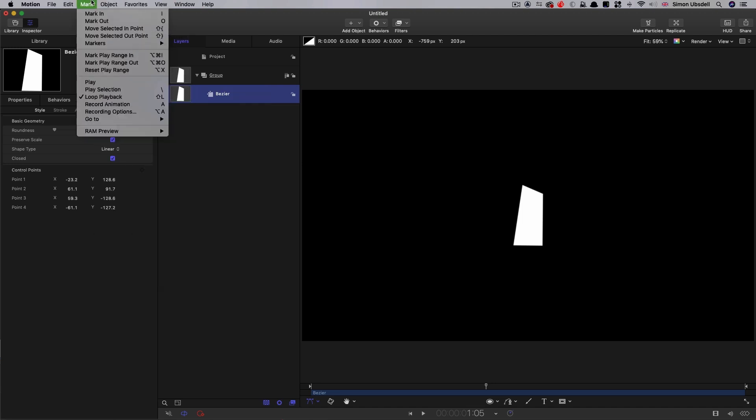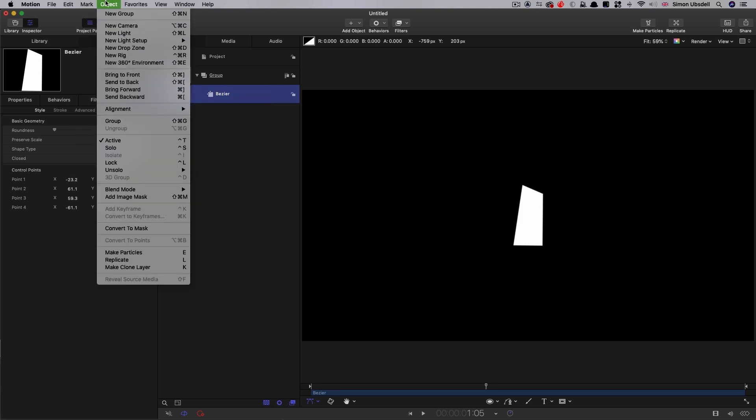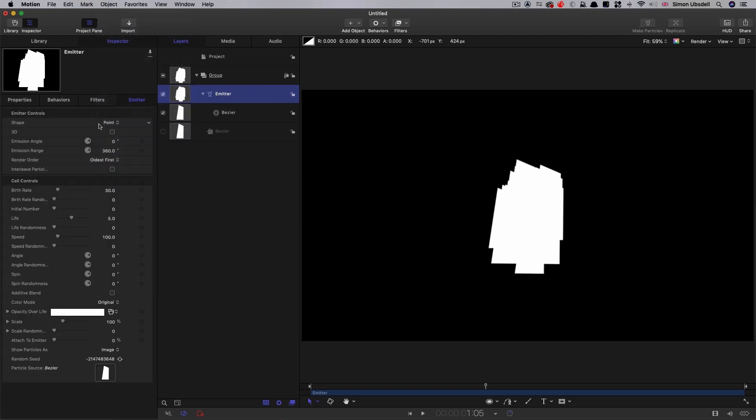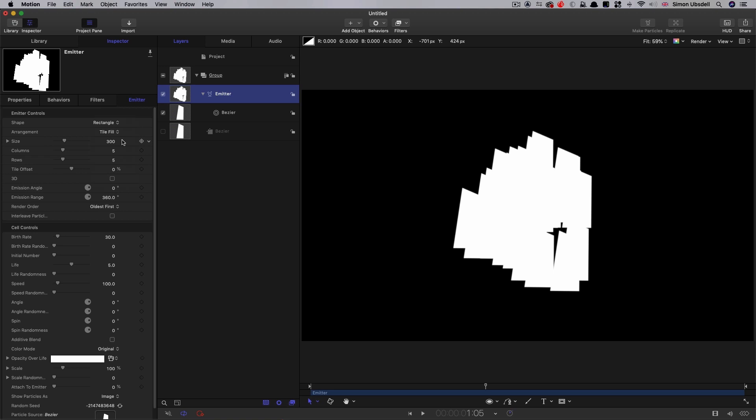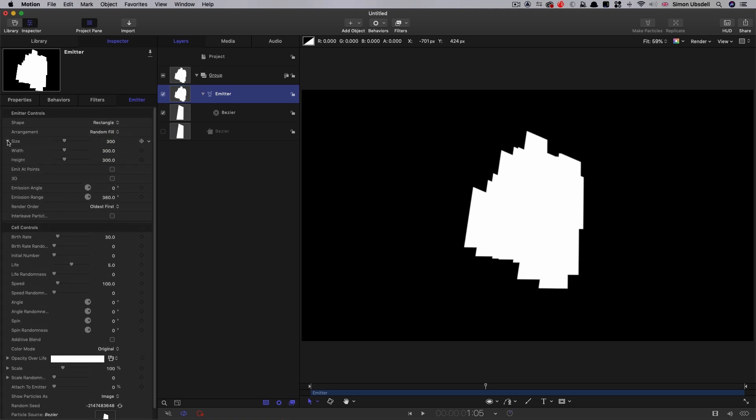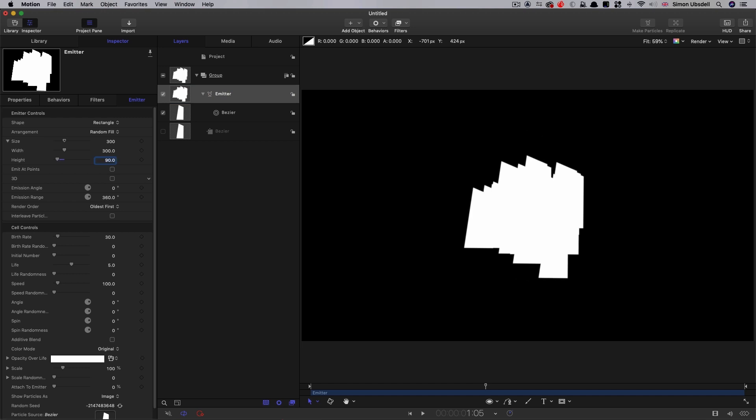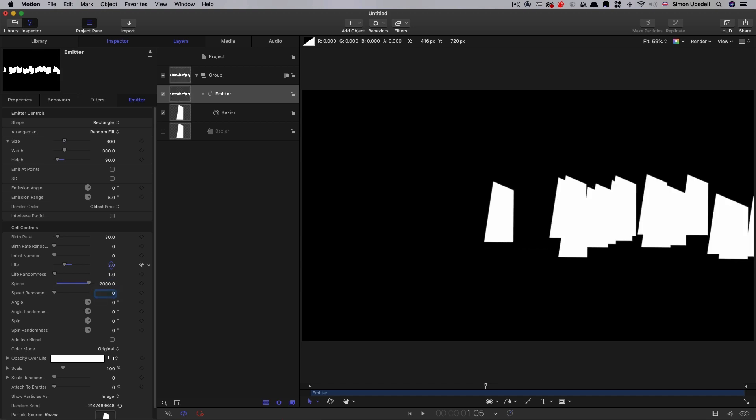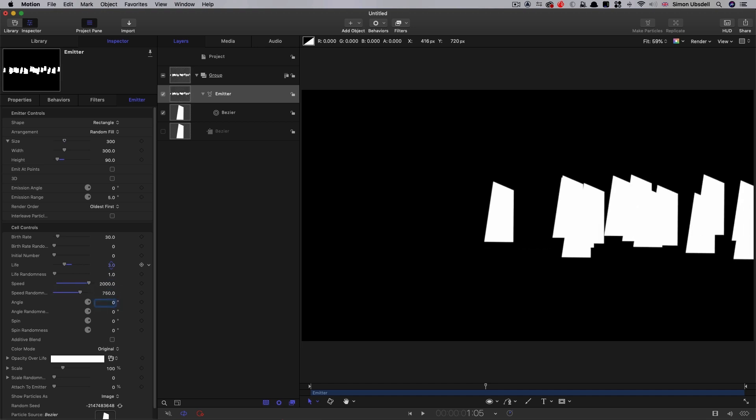What we're going to do is make an emitter of this. So object, make particles. And let's set this up. For the shape, let's go for rectangle and let's go for random fill. Now let's have a look at the size. I made the width 300 just as a default, but I made the height to be 90, so it would more or less work with the size of the slash that we've got. I want to set the emission range down to five. The life I'm going to set to three, the life randomness to one. The speed I'm going to set at 2000, speed randomness 750. Let's have an angle randomness of 360. We want these particles to spin as well. So I'm going to go for negative 360.